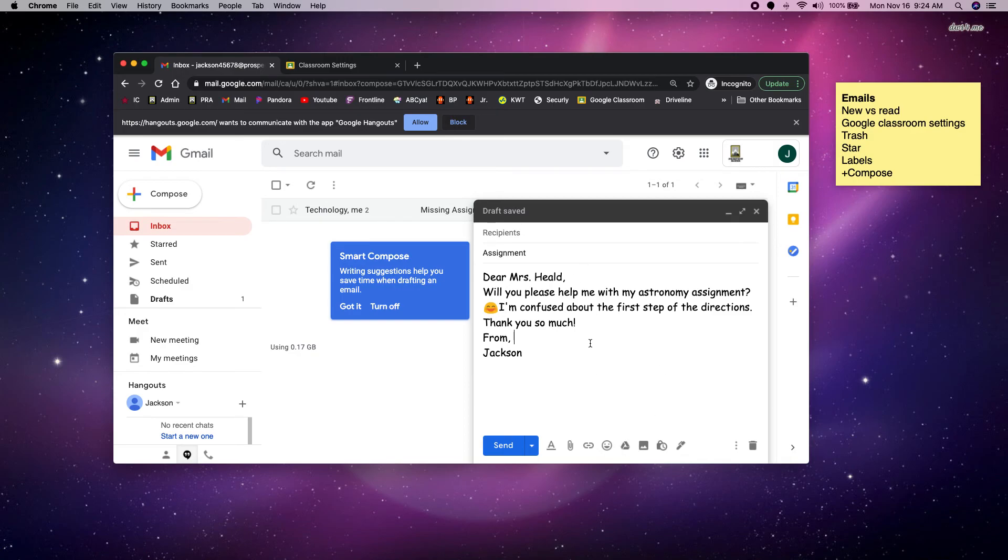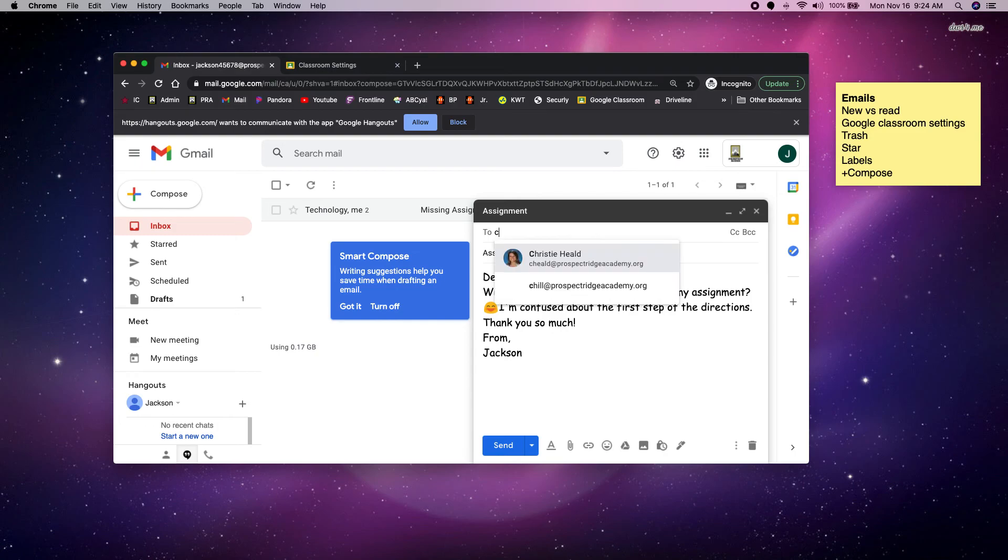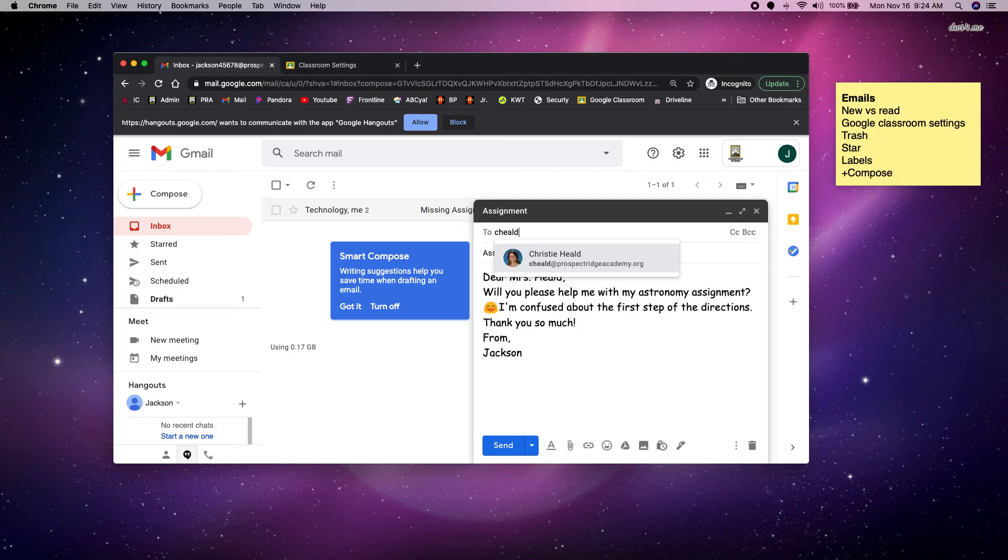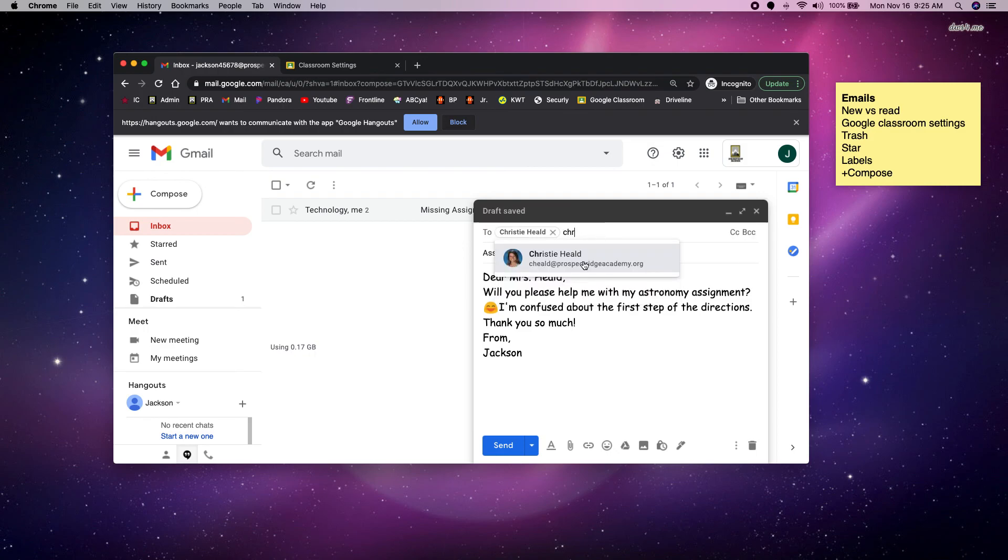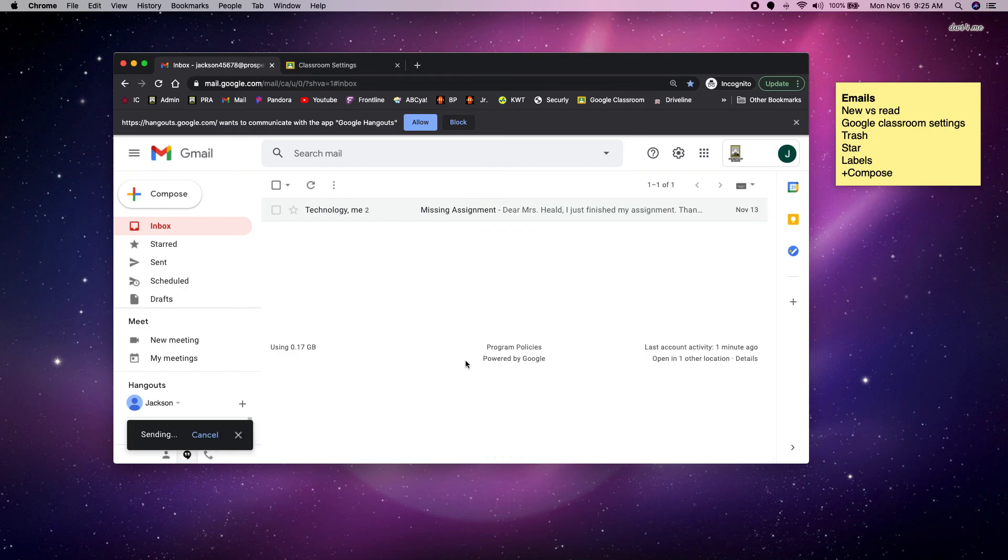Now the last thing I'm going to do is type in the recipient, the email address. You have to know the email address of the person you're sending it to. For teachers, this is their first initial and last name at prospectridgeacademy.org. For your fellow students, you have to get their email address if you want to send an email to your friend, and that's first name student number at prospectridgeacademy.org. Double, triple check the spelling of prospectridgeacademy.org. It is a long email address, and if you get even one letter wrong, it will not send to that person. Do you see how when I started typing it, it pops up? So it's giving a suggestion here, and you can see my picture, so you know that's me. And the last thing I do is click send.